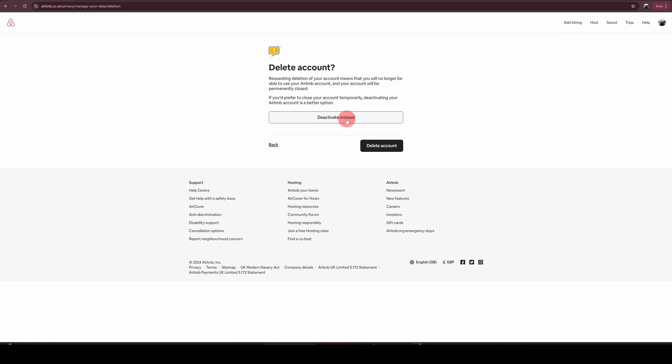The difference between deactivate and delete is when you choose to deactivate it, you can always go back in and restore your account. Whereas deletion is permanent, everything will be deleted. And if you do decide to come back to Airbnb in the future, you will have to recreate your account.